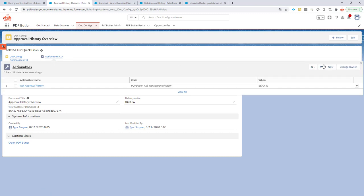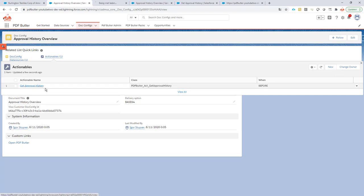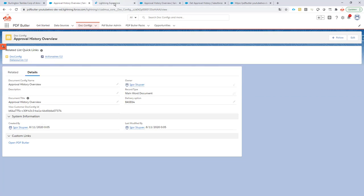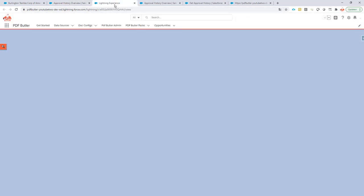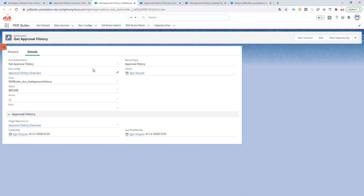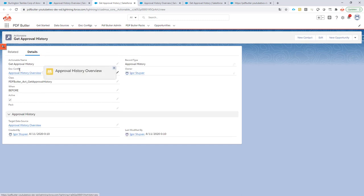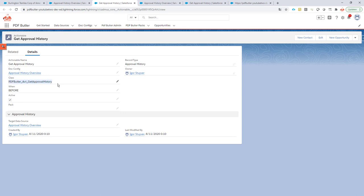We have added on our docconfig an actionable. If I open that one, it's actually configured like this: it's linked to our docconfig, it has a specific name, the class you will find in our academy so you can just copy-paste it from there. It's of course a before because we have to get the information populated to the data source before we send it to PDF Butler.